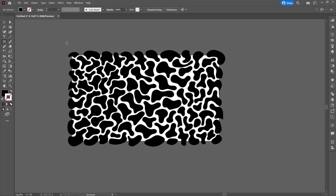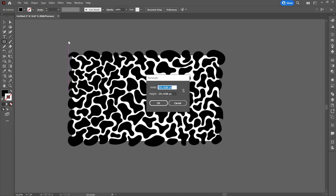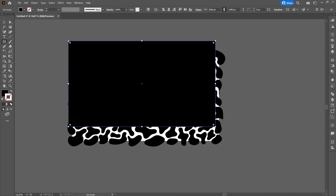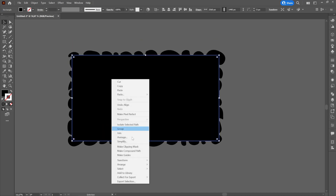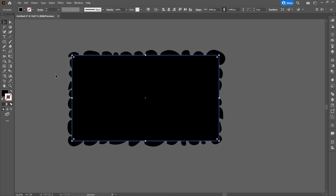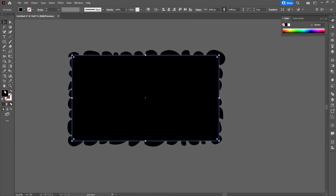Next, we will create a rectangle the size of the work area and send it to back. To do this we will press right click, arrange, and send to back. Then we will change its color.